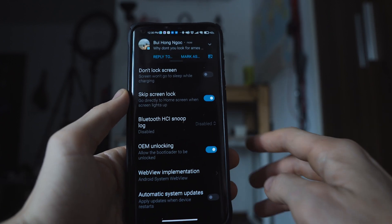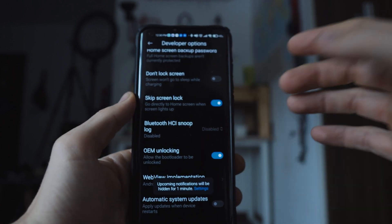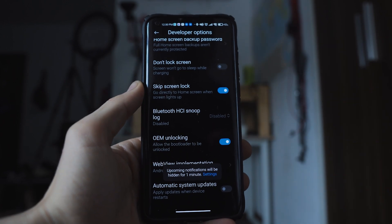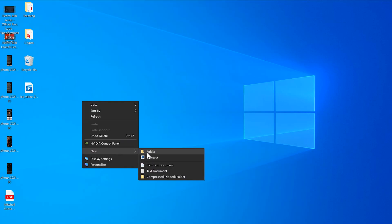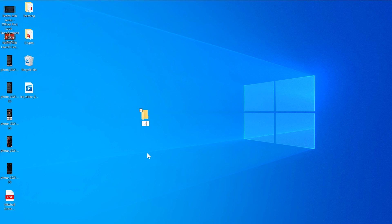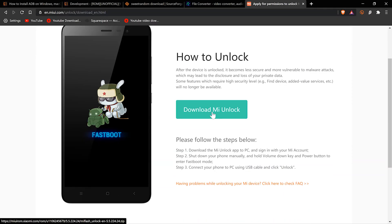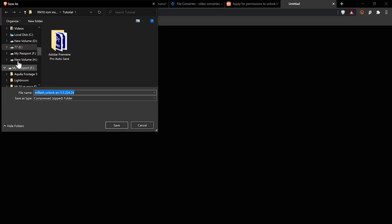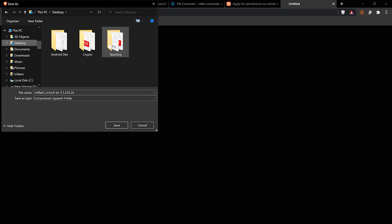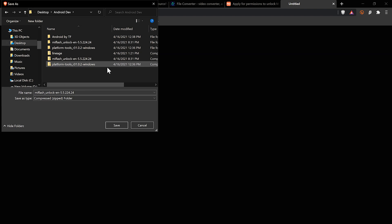Go ahead and create a new folder on the desktop of your computer — I called mine Android development. You're going to need to download the Xiaomi MIUI unlock tool from the website; I'll have that linked in the description down below. We are not actually unlocking the bootloader at this point if you have not started this process already, as it is a two-week process — we're just applying for permission to do so.